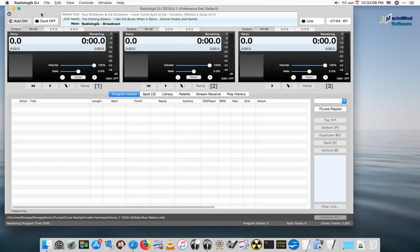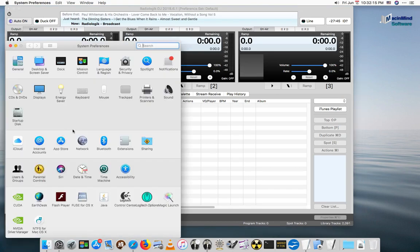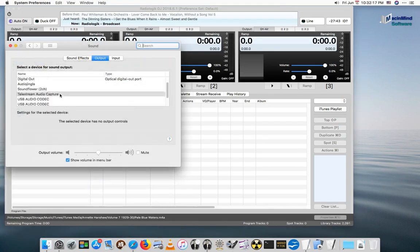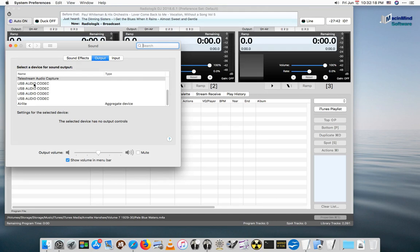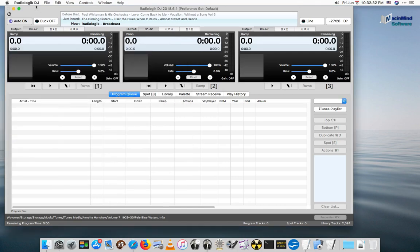This is an addendum to the video two years later, where I show how it's actually easier than before to set up the audio out for the AirLite. With the AirLite, it has identically named devices and in the past in Radiologic DJ, you would have to first set up an aggregate audio device and use channels one through eight to assign things. That's no longer needed in Radiologic DJ 2018 6.1 and later.